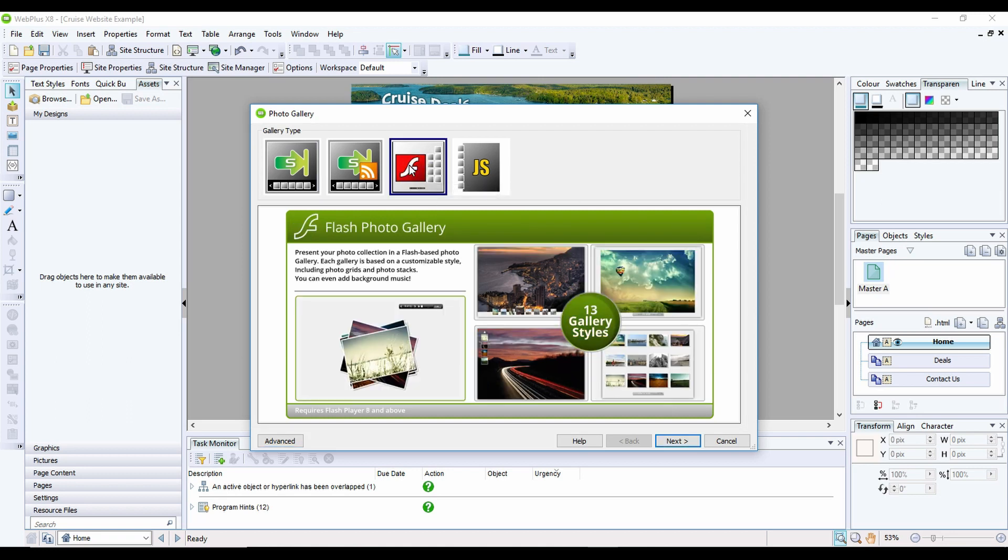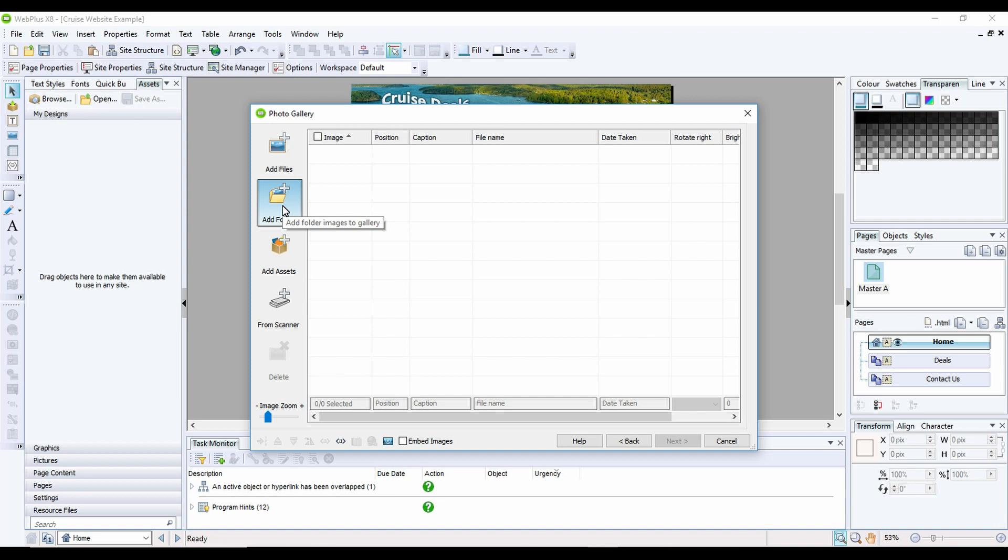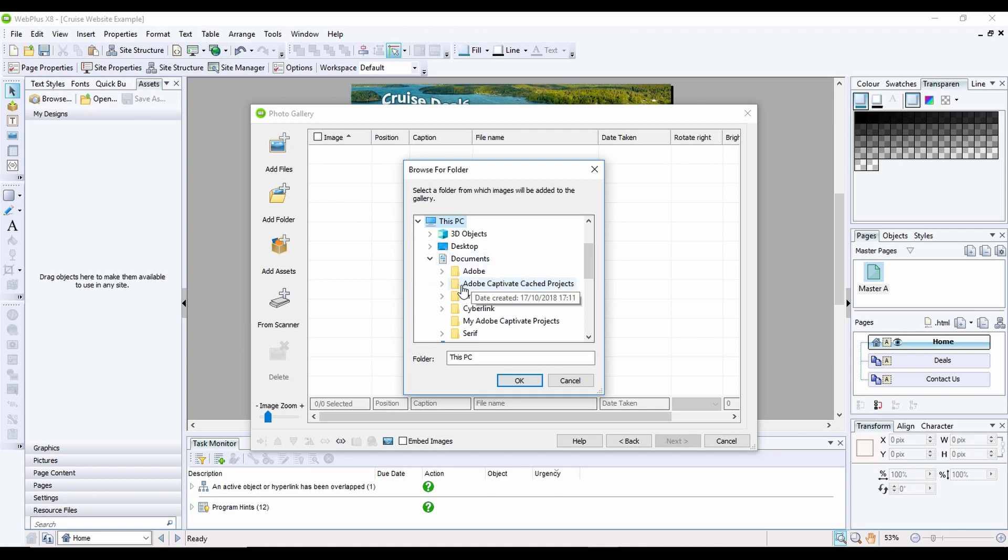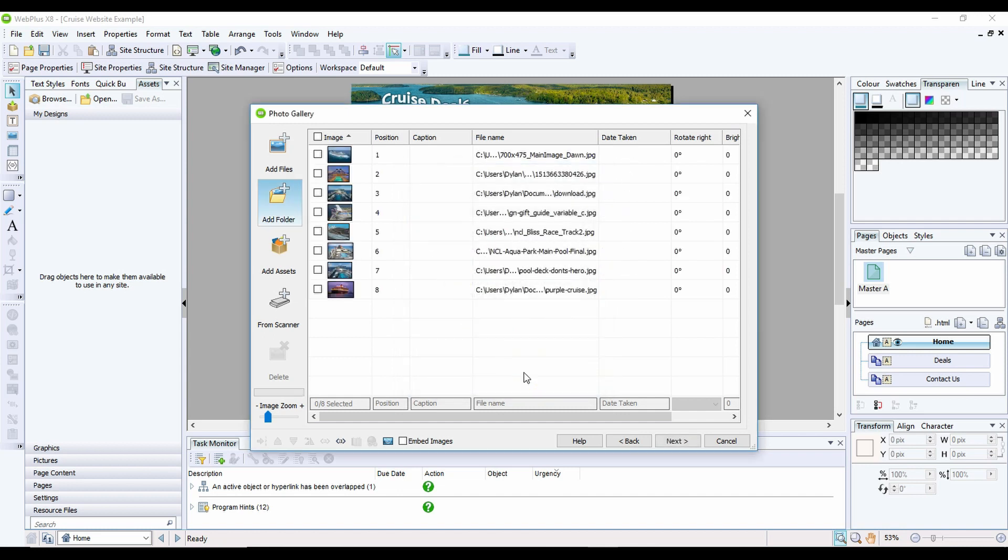So if I click on the flash gallery here and then click on next it'll ask me to add in files. Now we can either add a file at a time or I can add a folder full of images. So I'm going to click on add folder and I'll go into my documents, click on Cruise website, go into my images folder, and click on gallery. Once I've done that I'm going to click OK.